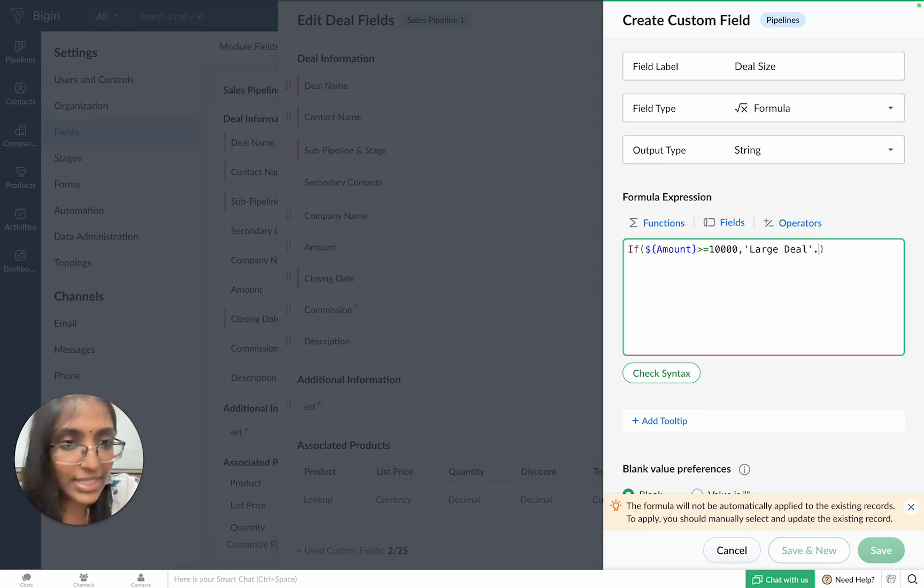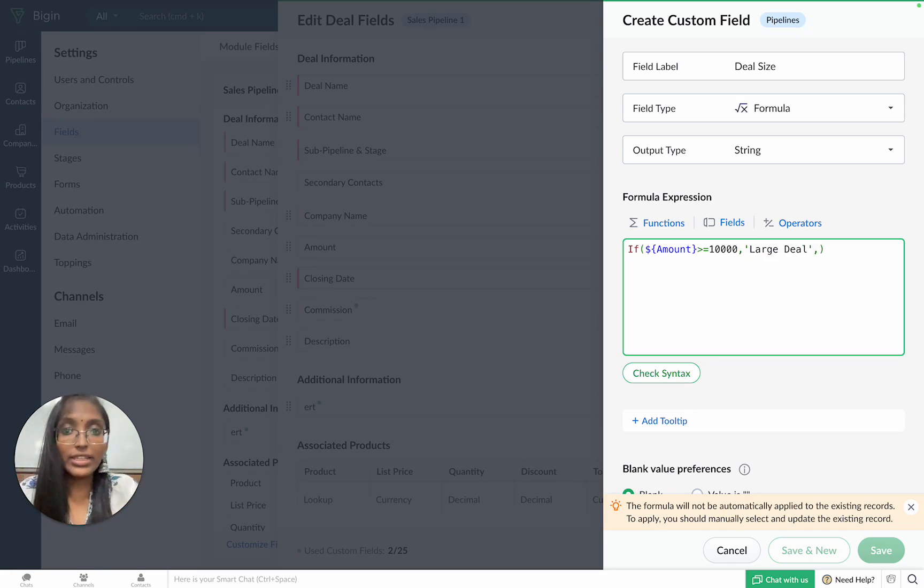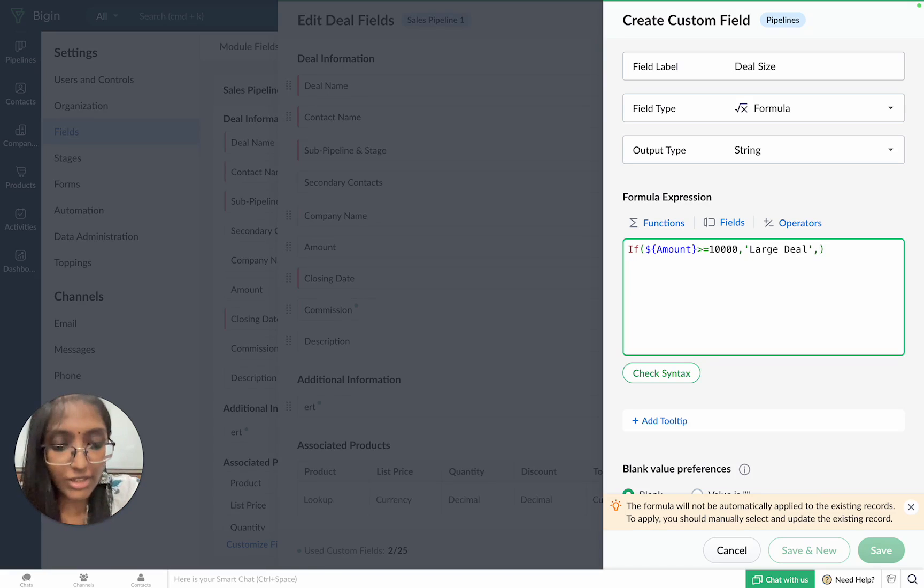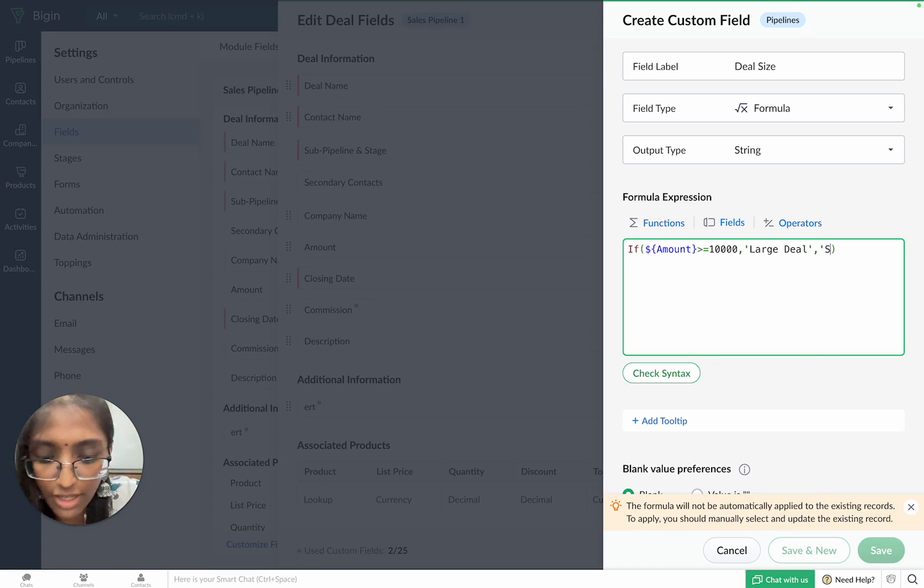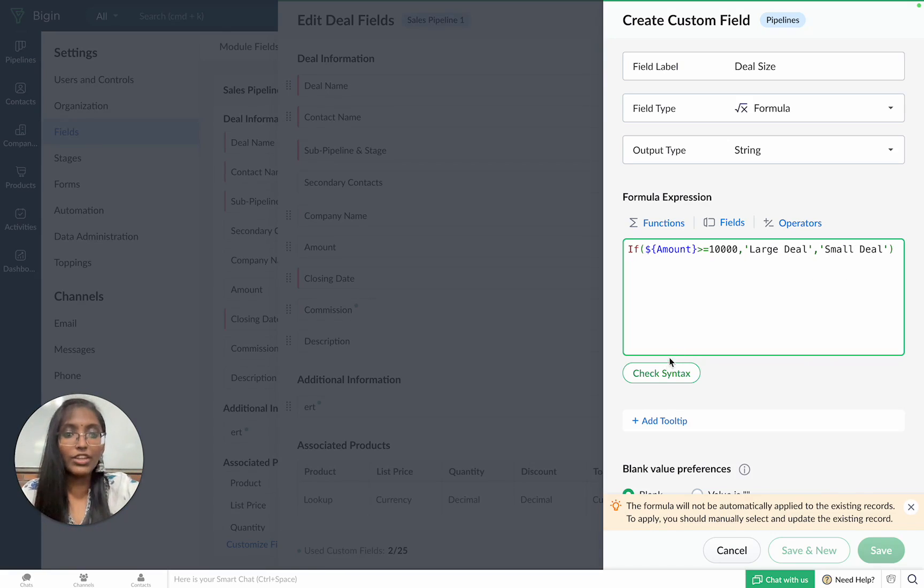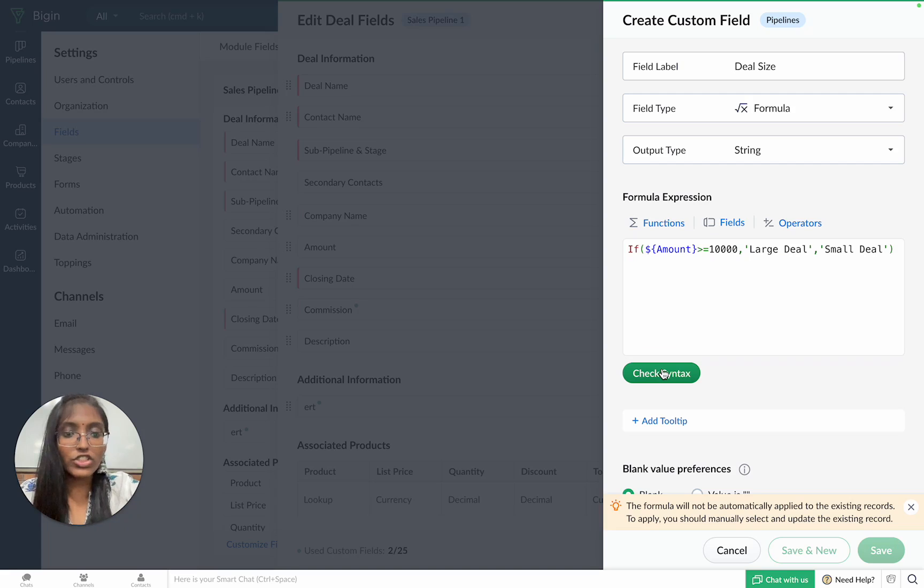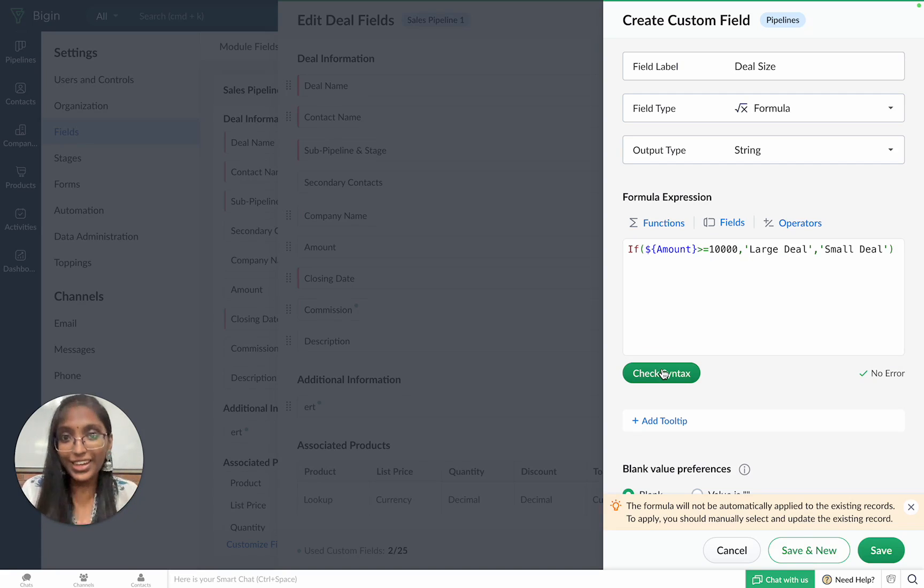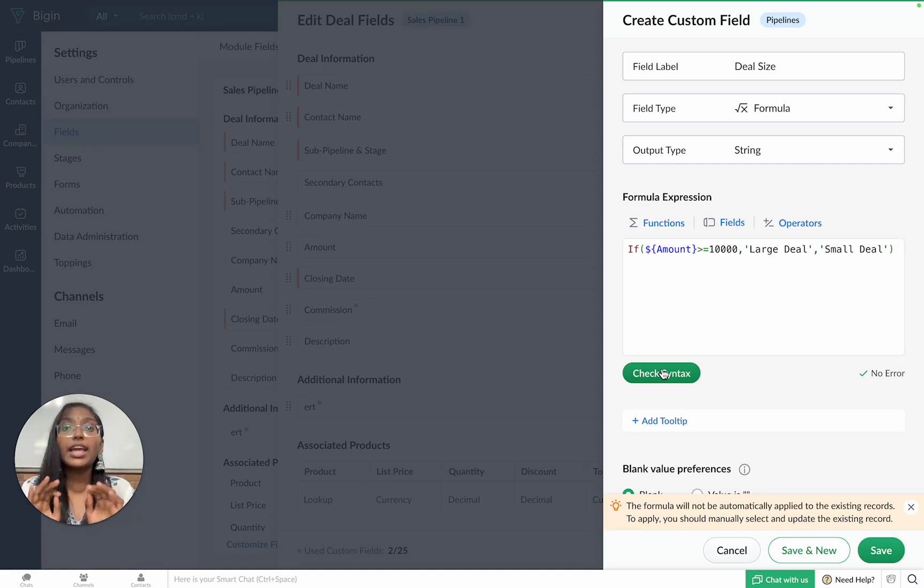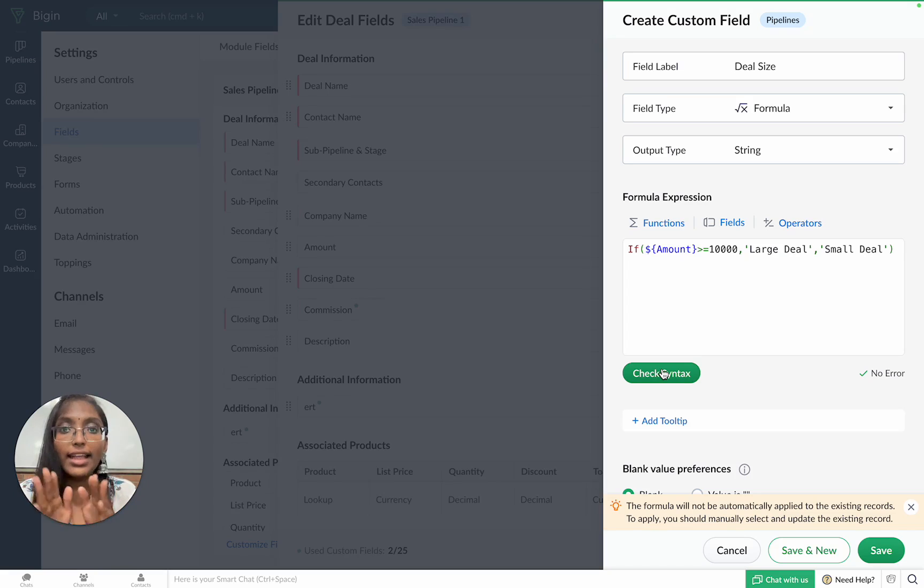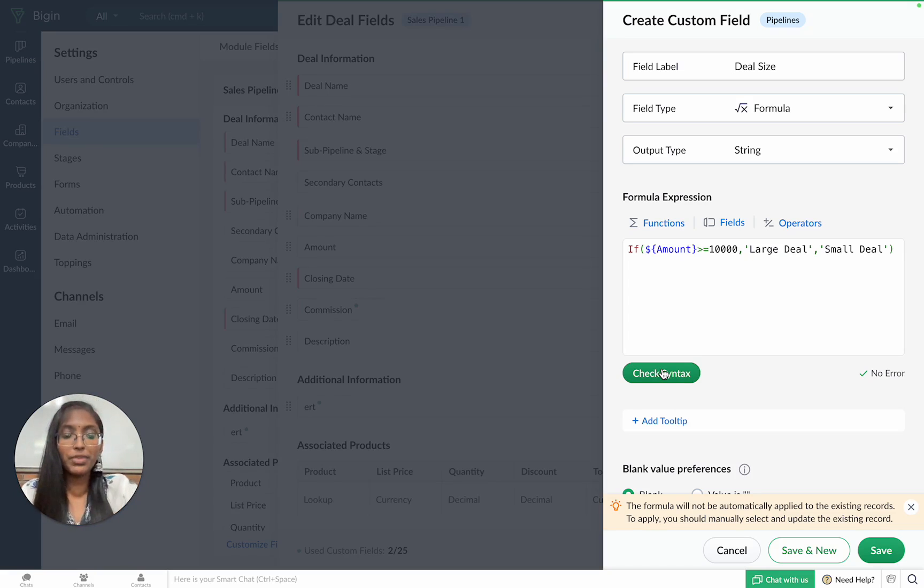Once that's done, we need to enter the output that needs to be displayed if the condition is not met. So, we'll be entering small deal. And with that, you can click on the check syntax button. And would you look at that? We don't have any errors. But do not worry. In case you do make an error, Bigin will highlight it and then help you rectify it.